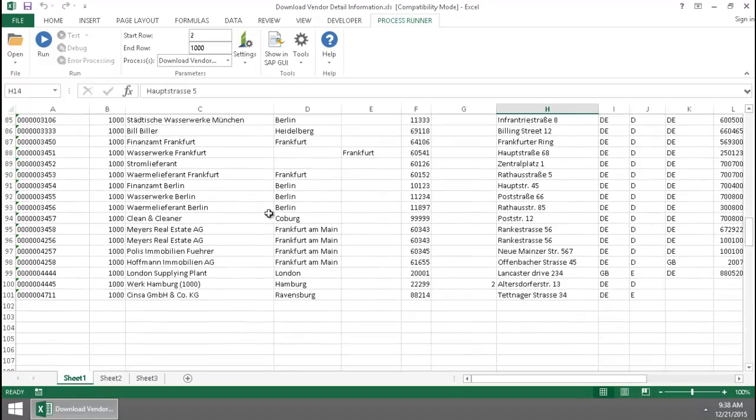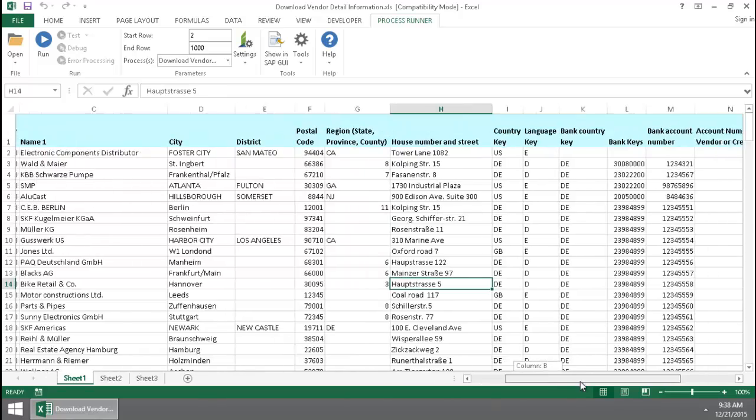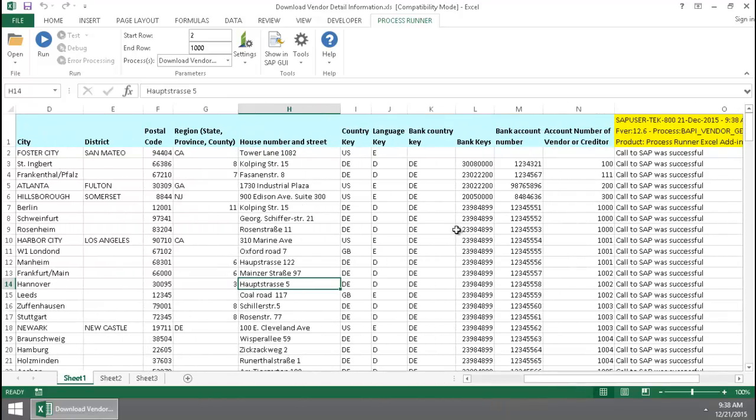You can see I had 100 vendors. I was able to get this address information as well as some bank information.